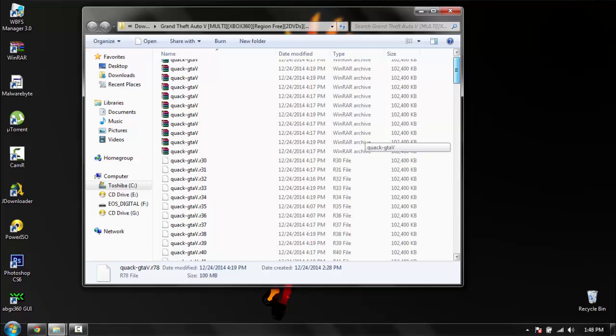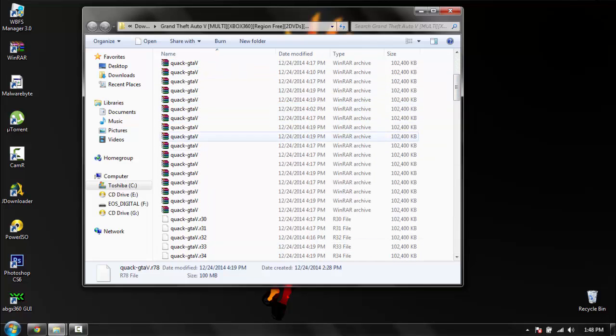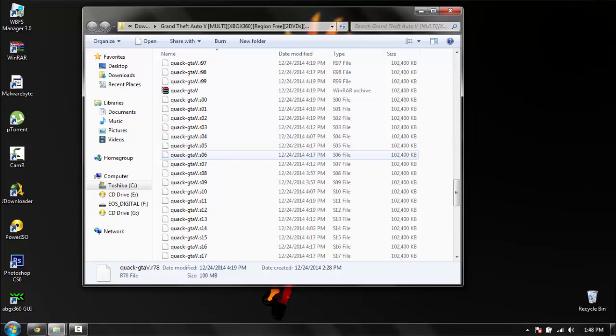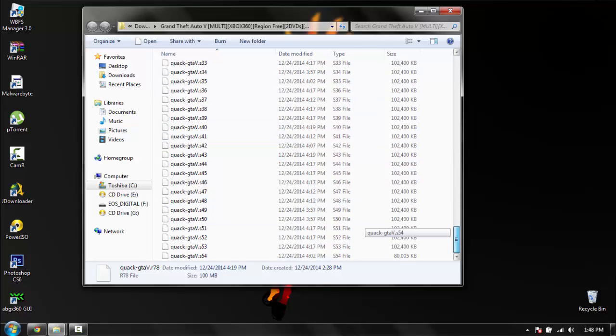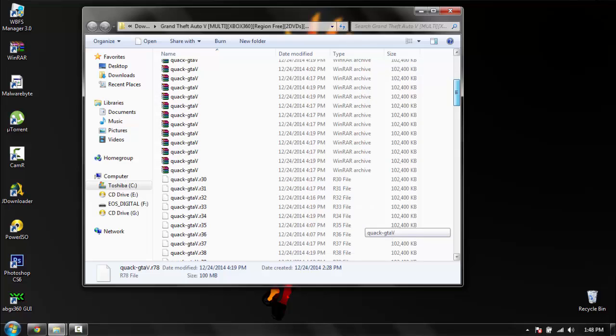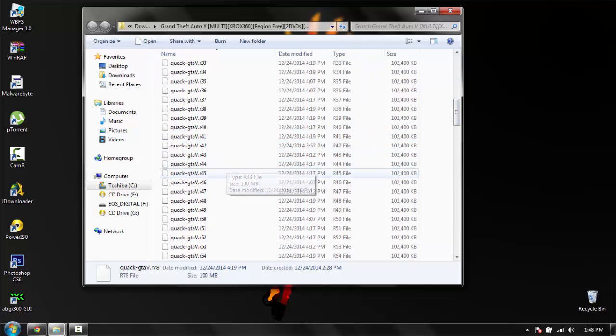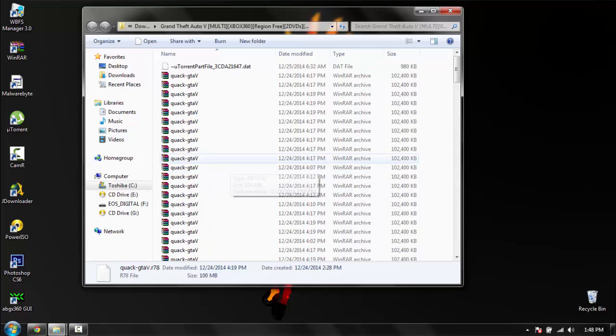You will need WinRAR to do this. You have all of these files and you don't know what to do with them. Basically what you do, if you have RARs and then you have dot R30 and so on, all you do is open up the very first one.